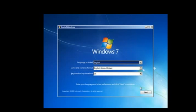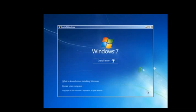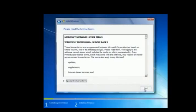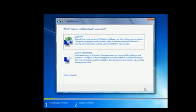Click Next to move on with the process. Step 3: In the next window, simply click on the Install Now button to start the process. Step 4: You will be required to agree to the license terms and agreements before moving on with the process.